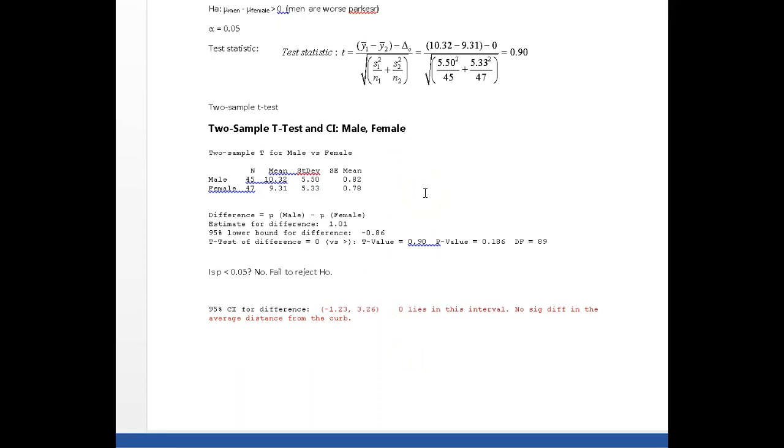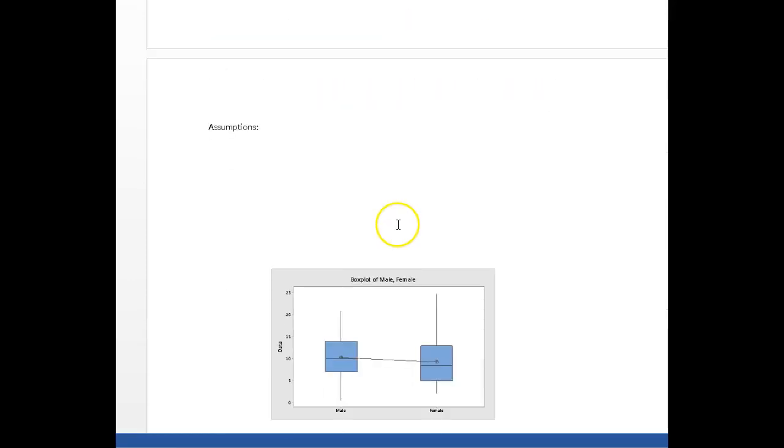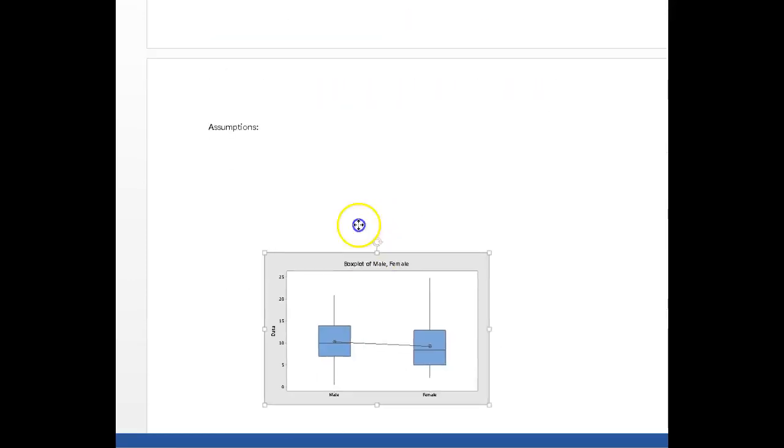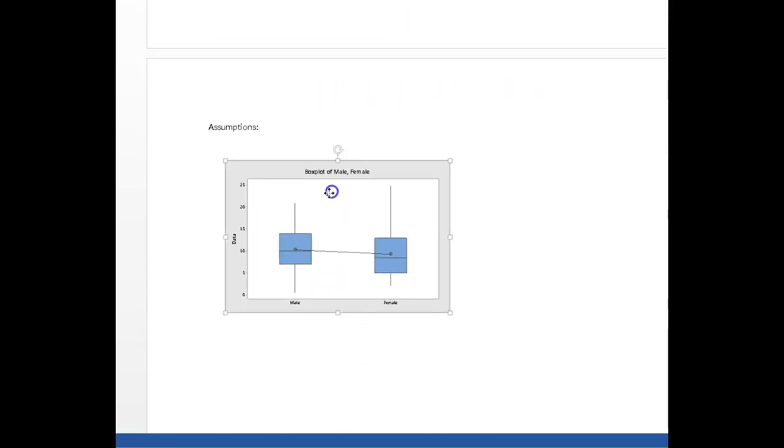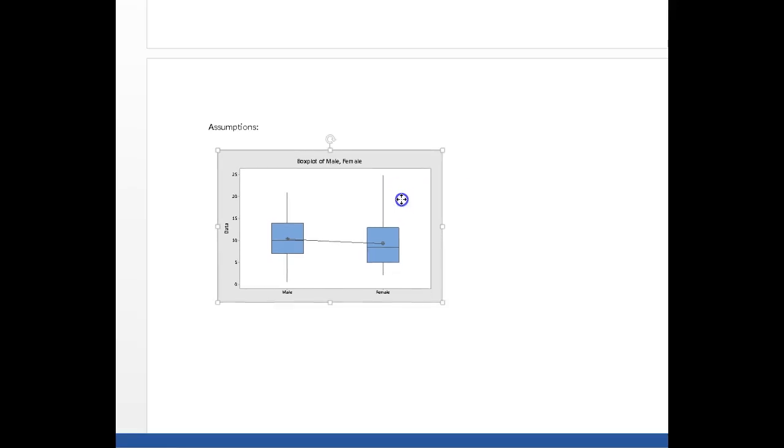Other things about the assumptions. The assumptions are that the males and females in this study were randomly and independently picked from the two populations. And the two populations here are male Torontonians and female Torontonians, presumably, who can drive.